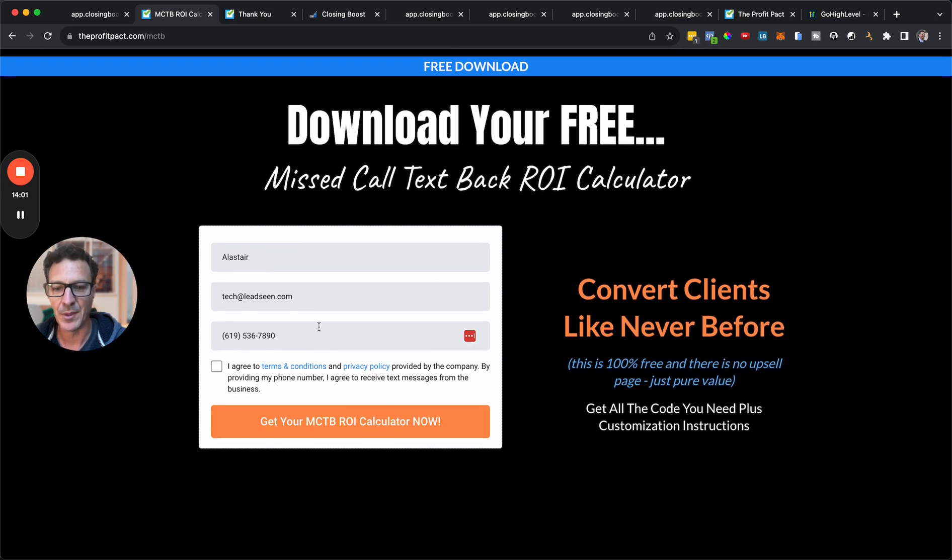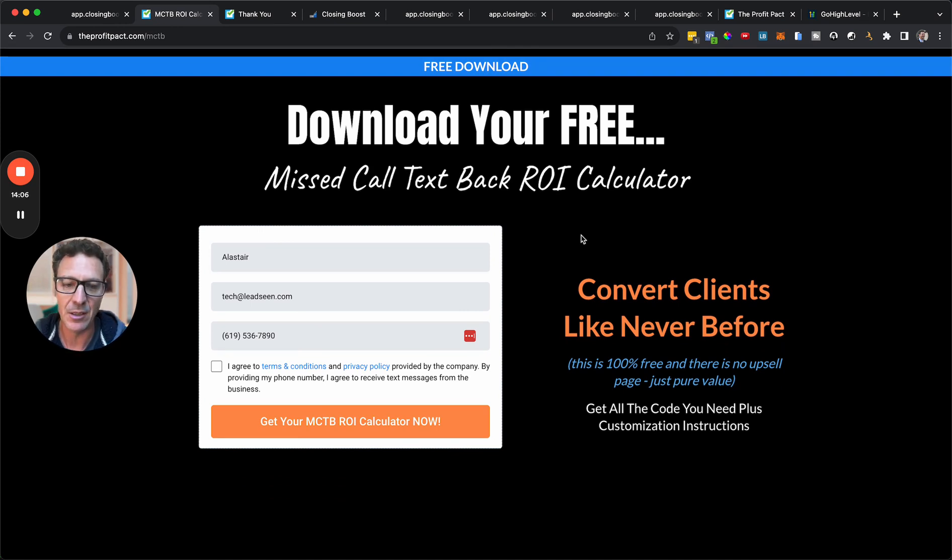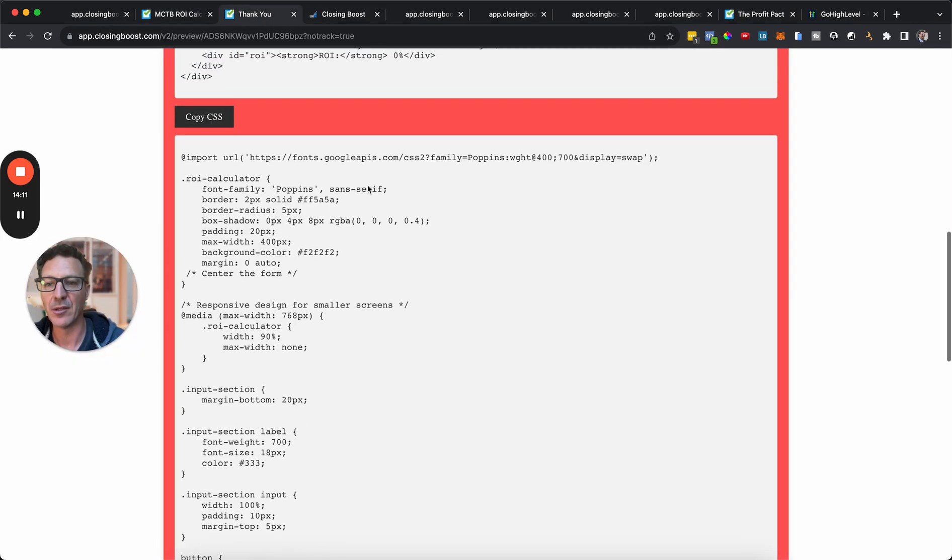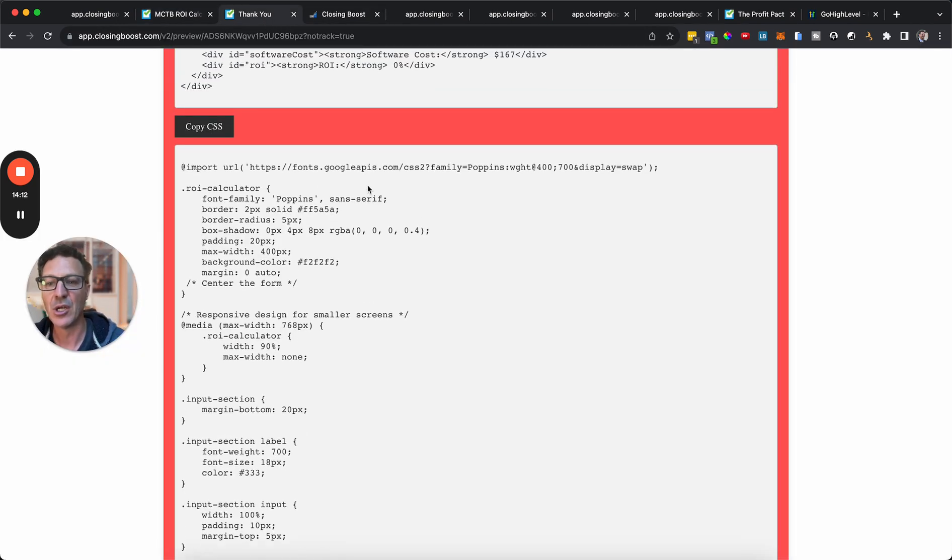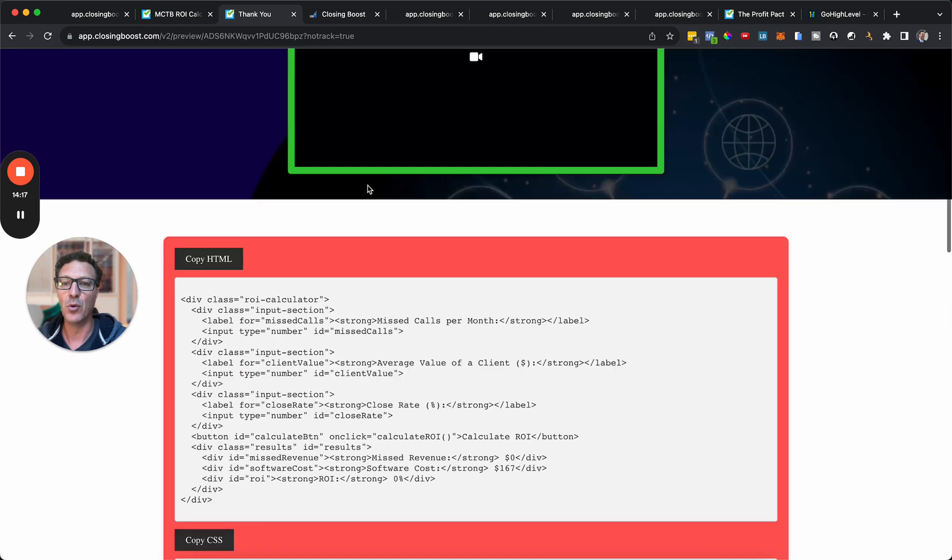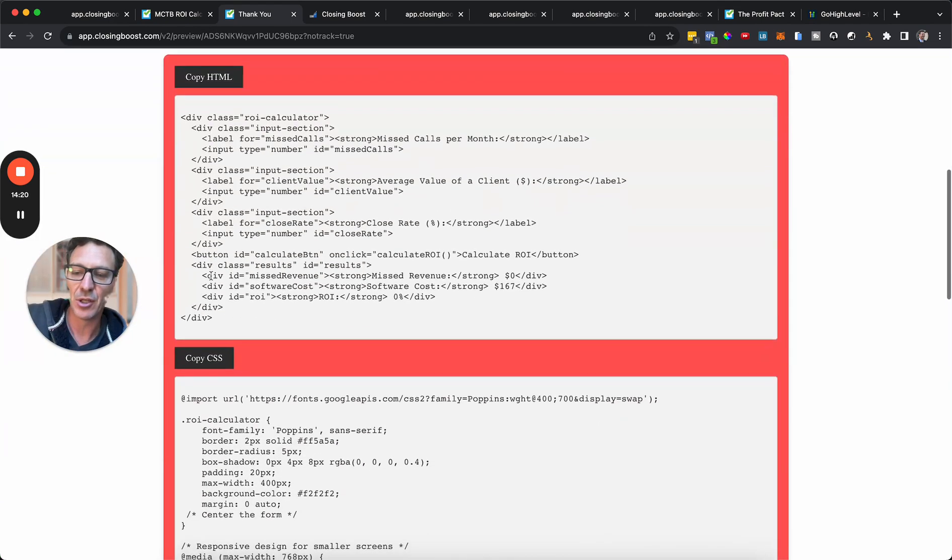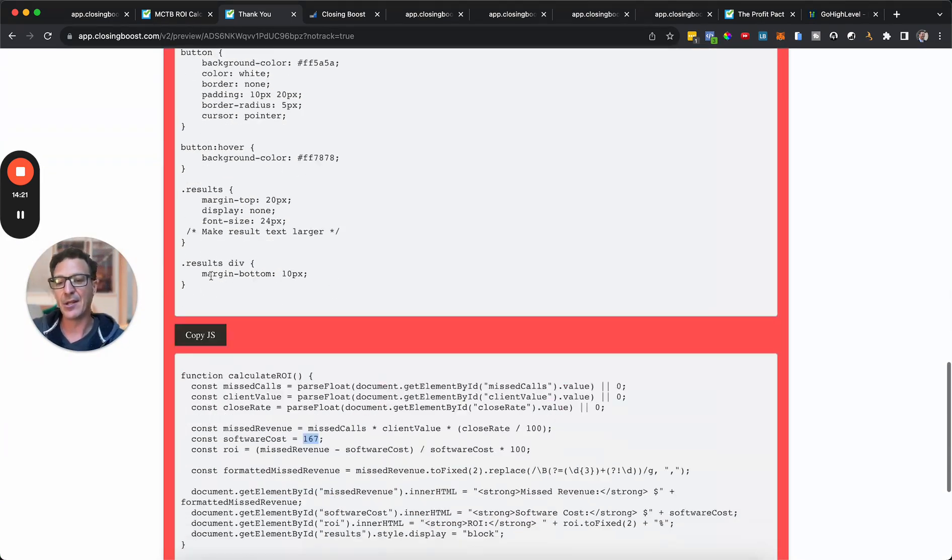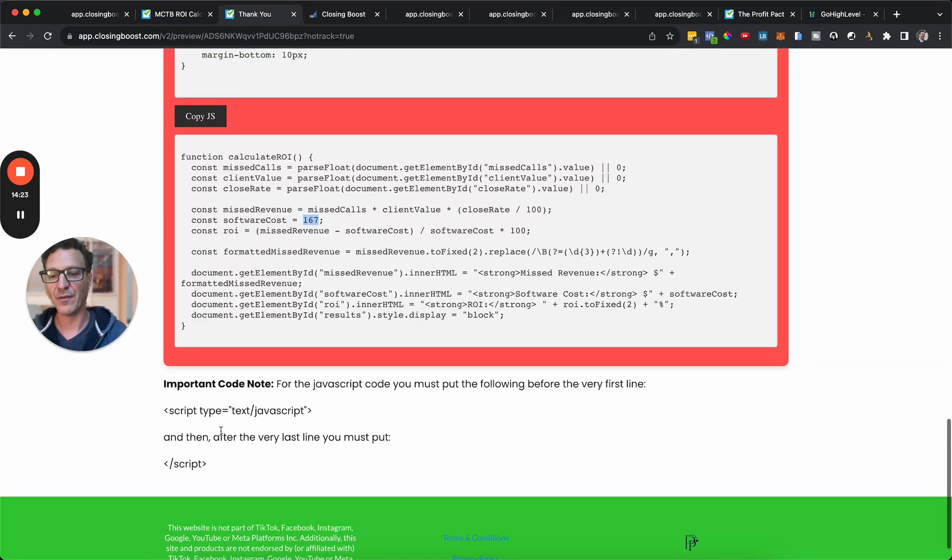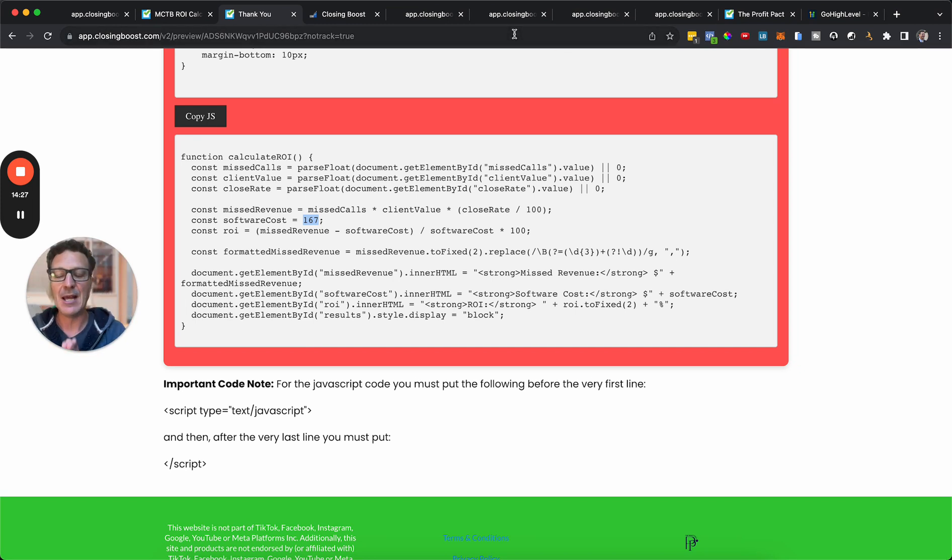So either click the link under this or just come to theprofitpact.com slash M-C-T-B. You're going to be coming. You're going to hit this button. We will then text and email you the info. And you will then get access to this page with everything on showing you all the code, how to customize it, how to do it, all of this good stuff, the video here that shows you the installation as well. And you get all of this for free. No tricks, no scams, no upsells.